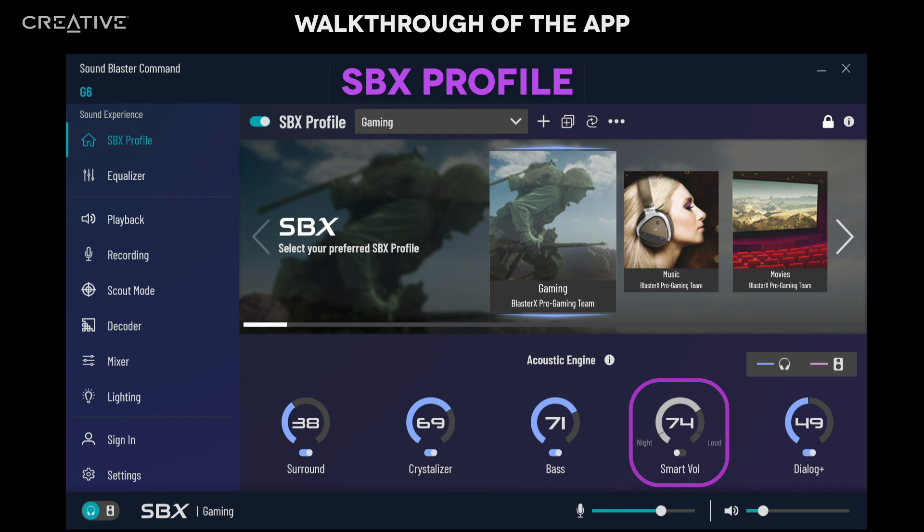Activate Smart Volume to normalize volume levels, pump up the volume, or reduce loud bursts of sounds for those late-night sessions. Move the slider to adjust the intensity accordingly.